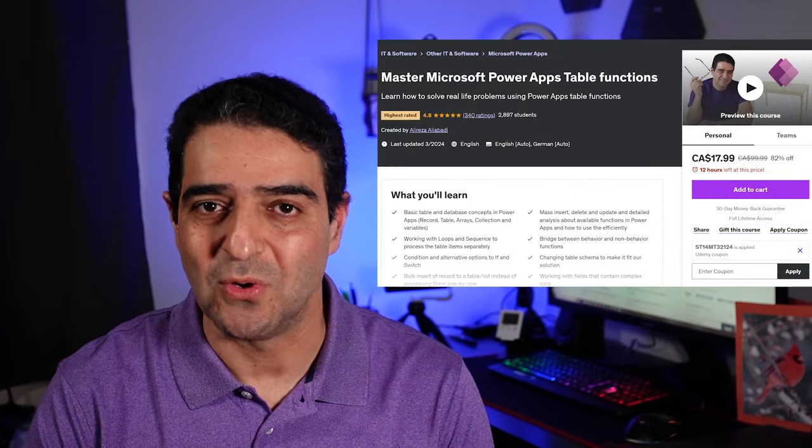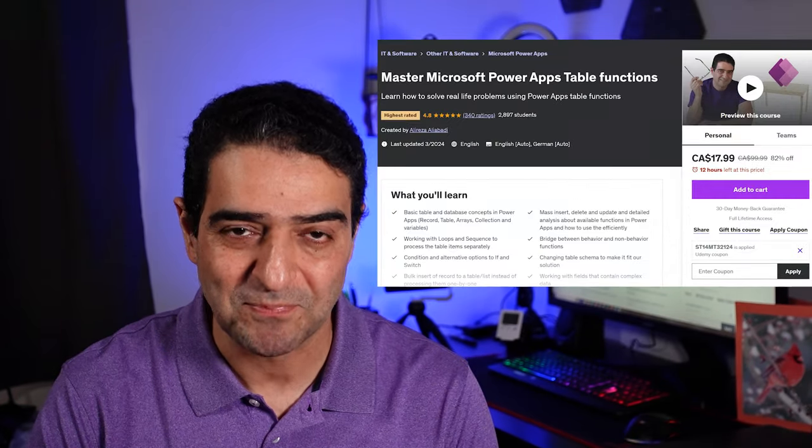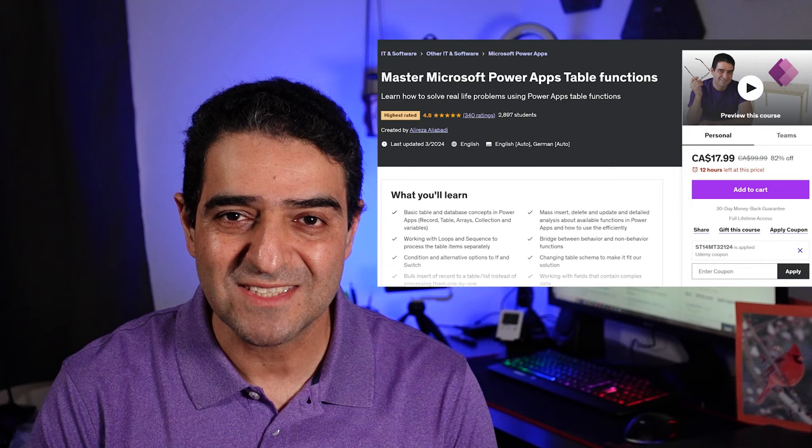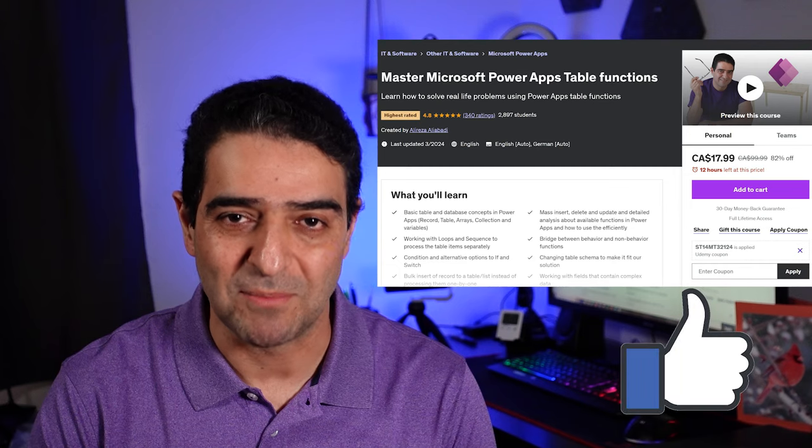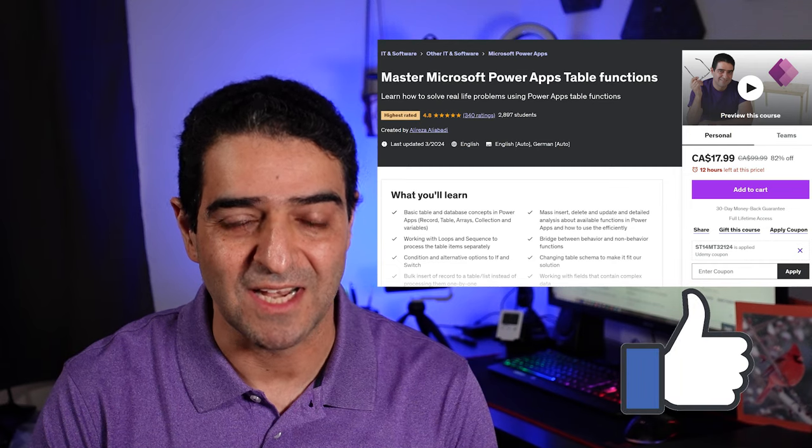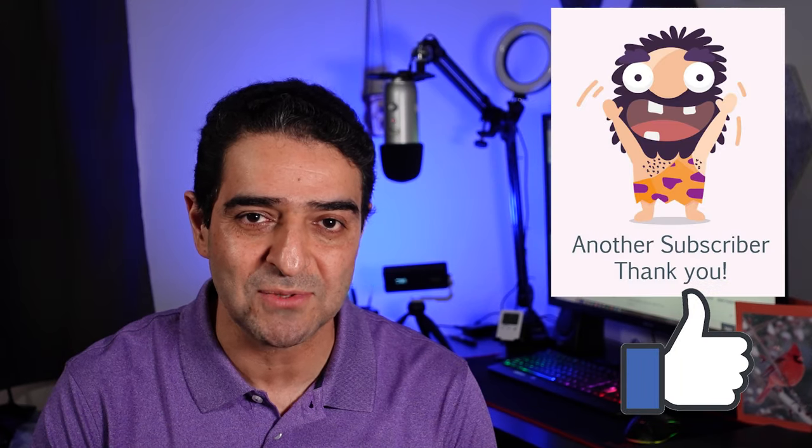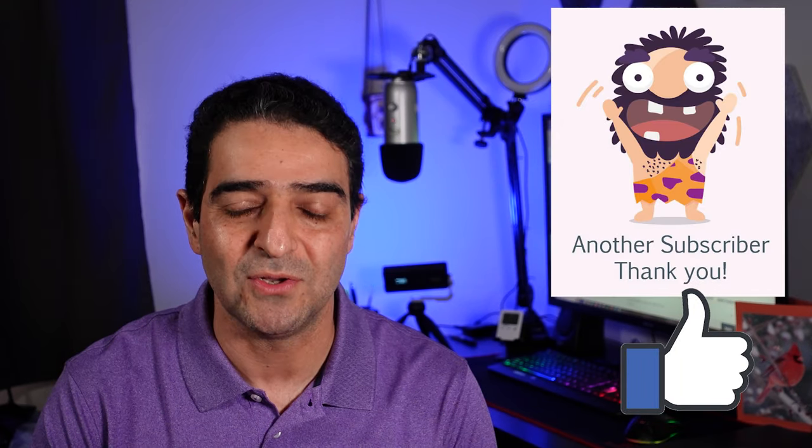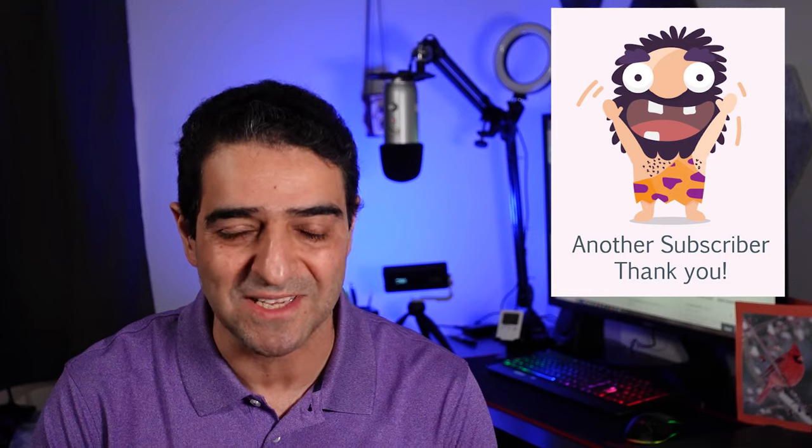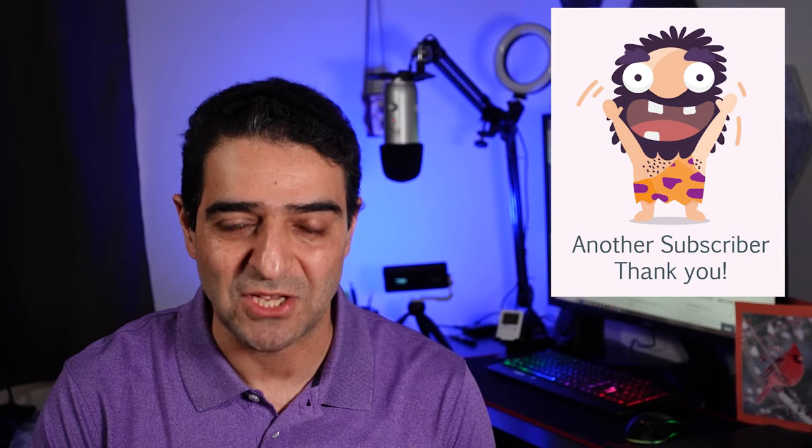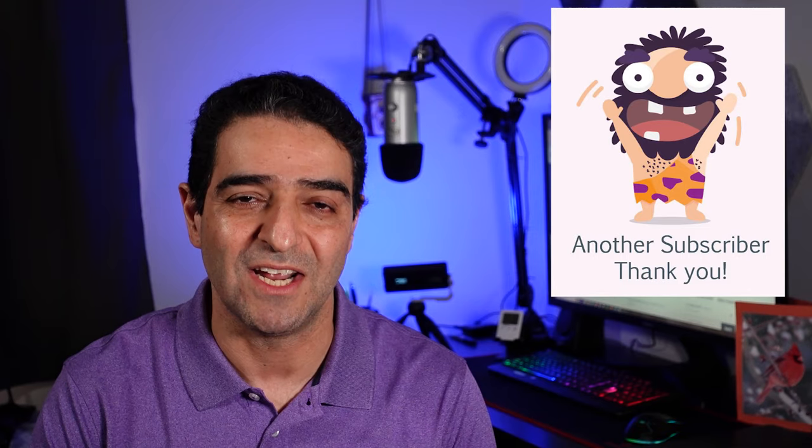All right. If you enjoyed this video, I'm sure you will enjoy the course even more. Regardless, a like will be appreciated. And even more than that, if you push that subscribe button, you really make my day. Thank you for watching, and I'll see you soon in the next video.